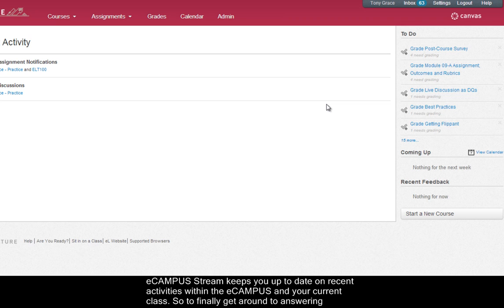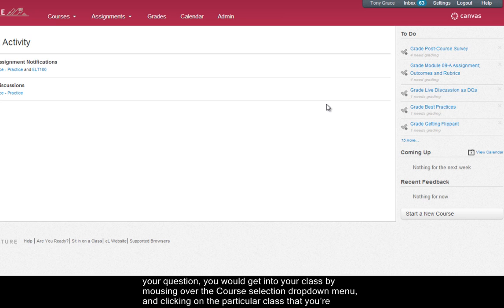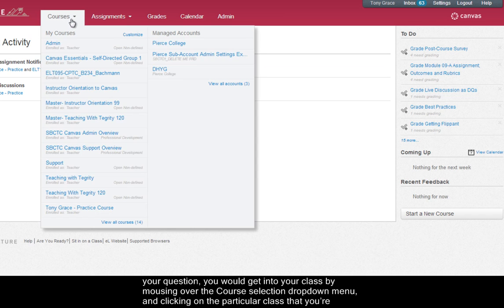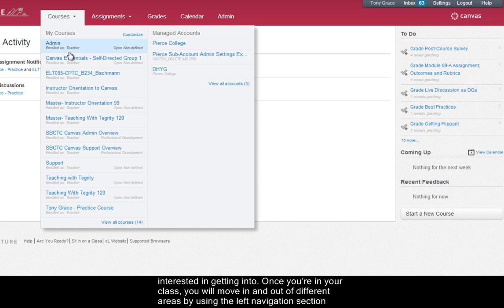So to finally get around to answering the question, you would get into your class by mousing over the course selection drop-down menu and clicking on the particular class that you're interested in getting into.